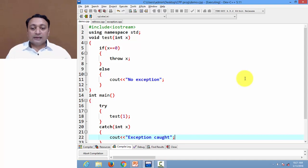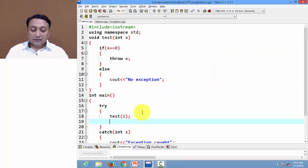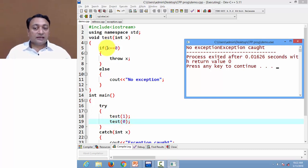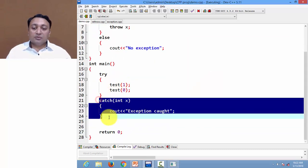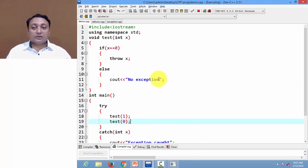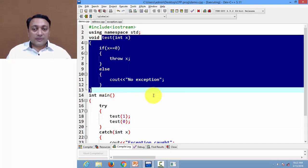Right now I am passing value one, so it will go to the else part and display 'no exception'. But if I call test with argument zero, it will check X is zero, throw an integer exception, and it will be caught by the catch block, displaying the exception message. In this way you can throw an exception from any function definition.